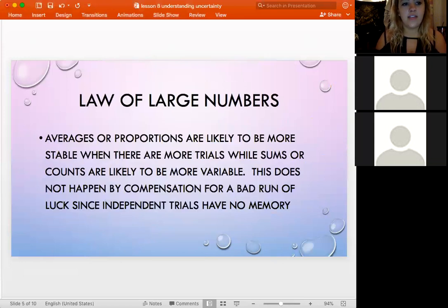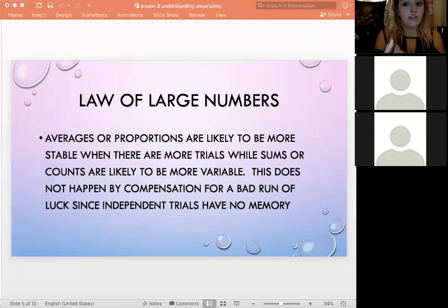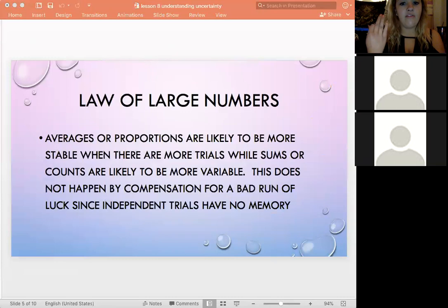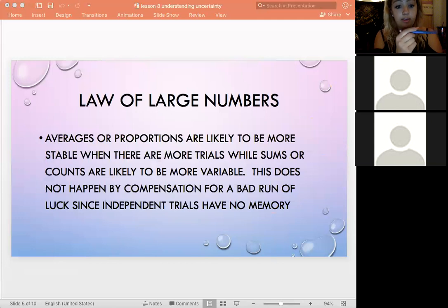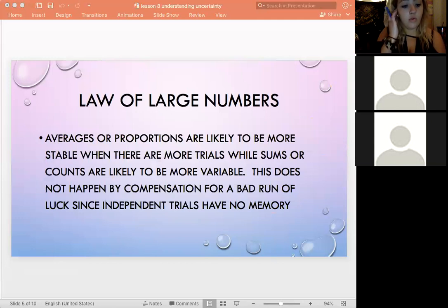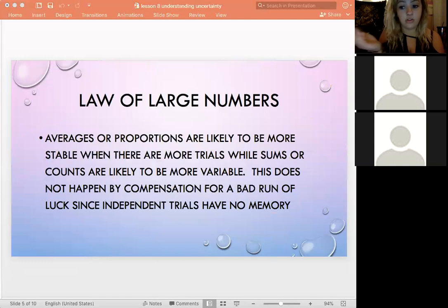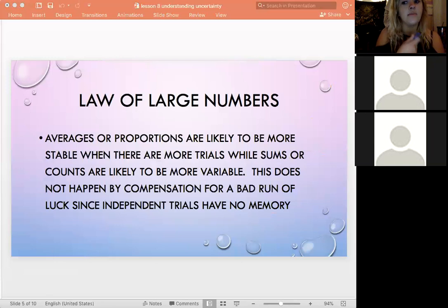The law of large numbers: when there are more trials, averages and proportions are likely to be more stable, but the sums or counts are going to be more variable. So the expected average stabilizes with more trials, but the raw counts themselves can vary more widely since randomness still applies.